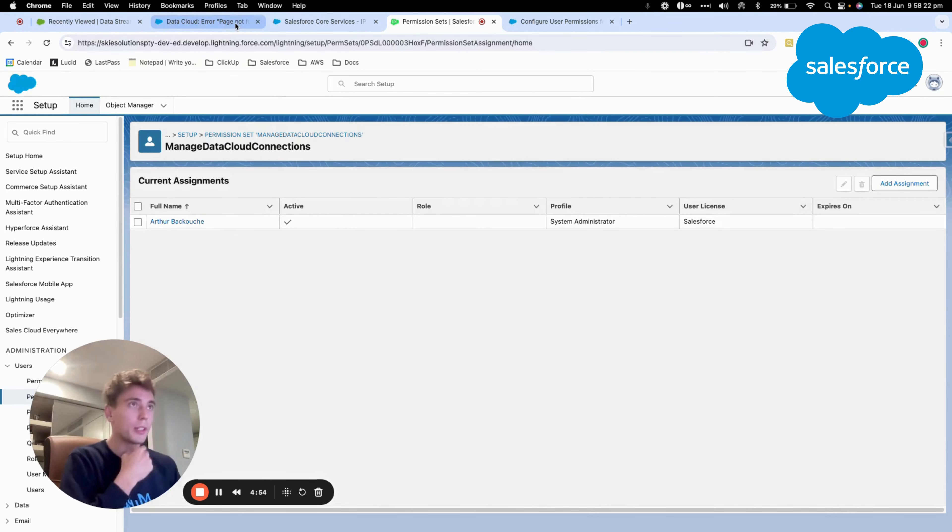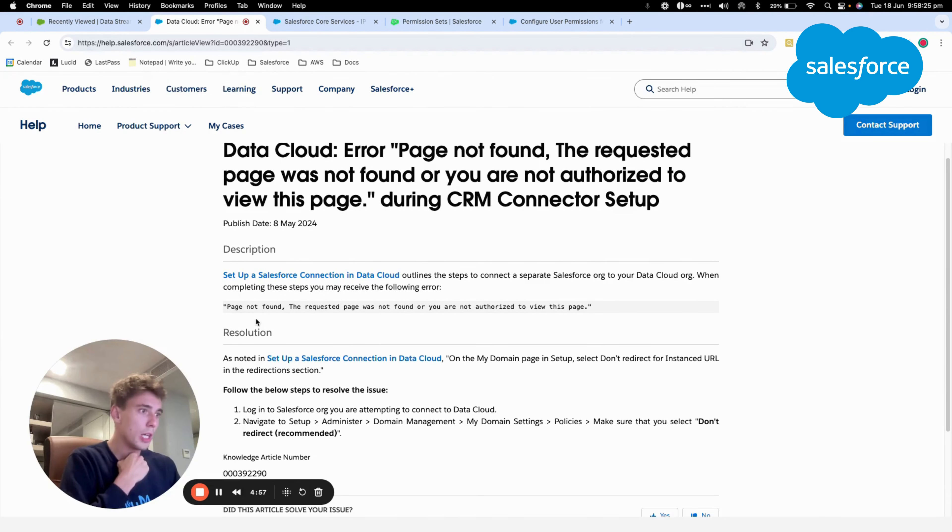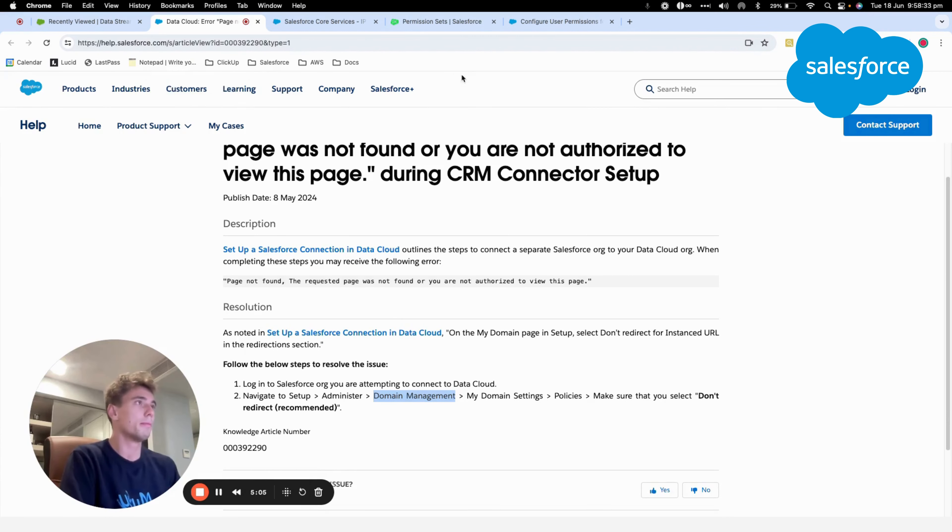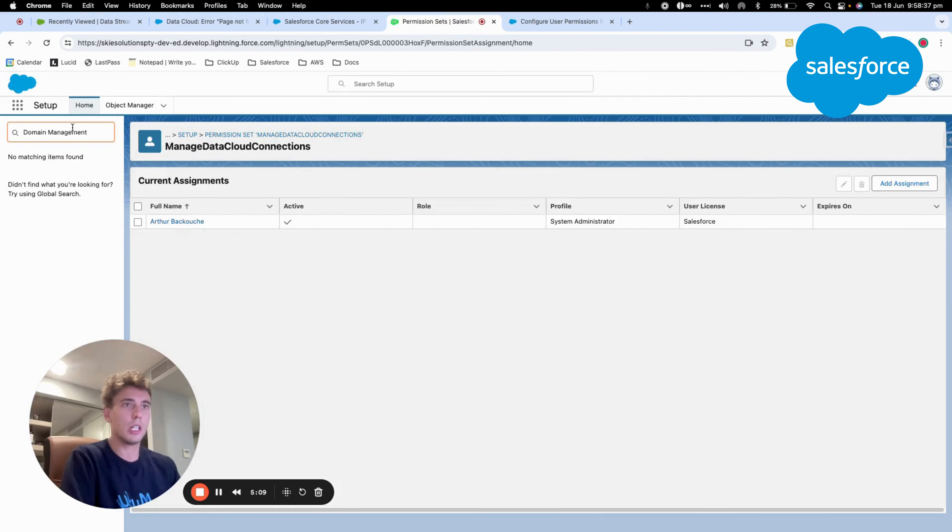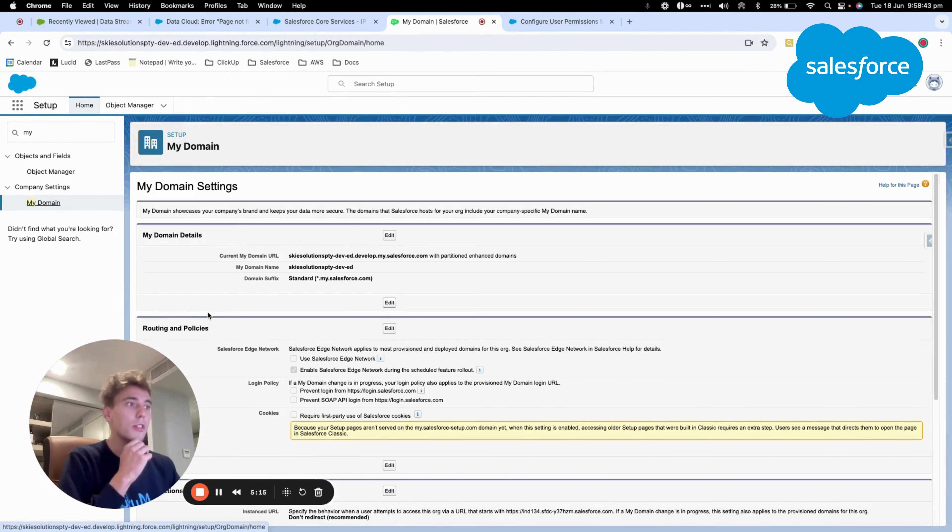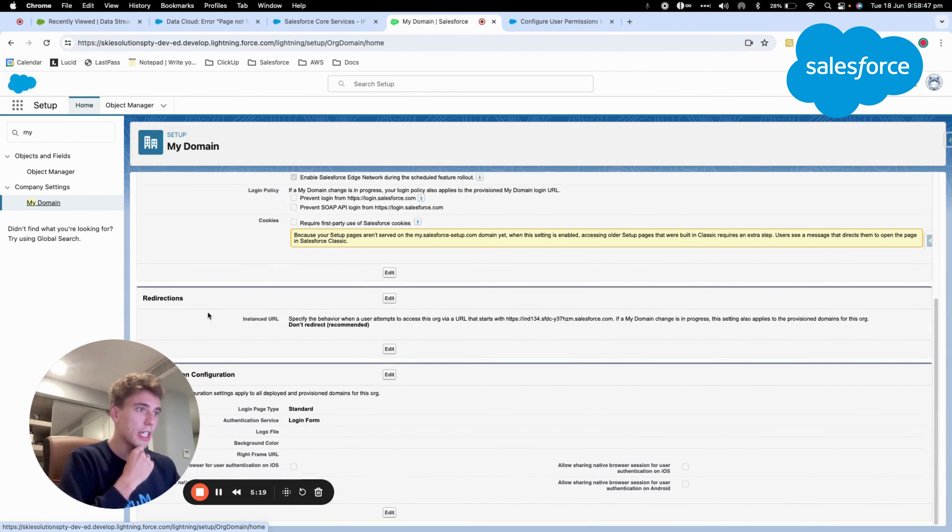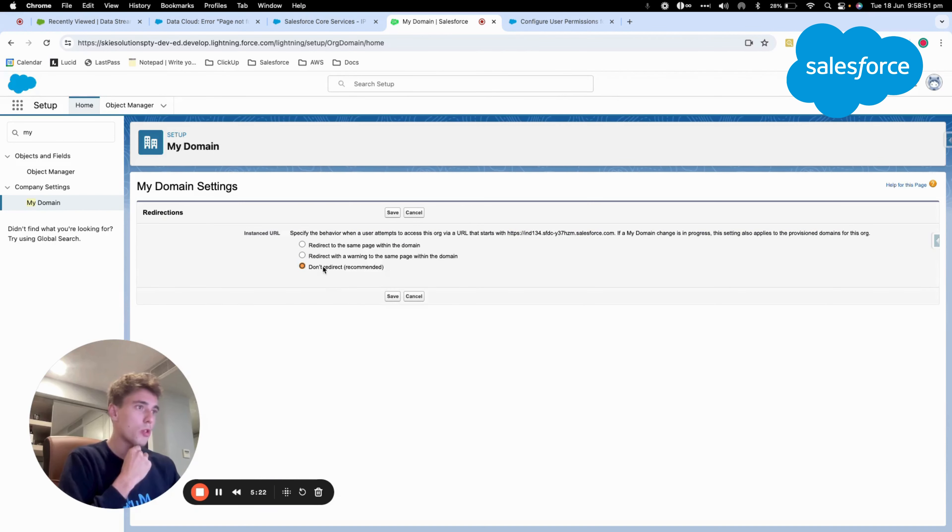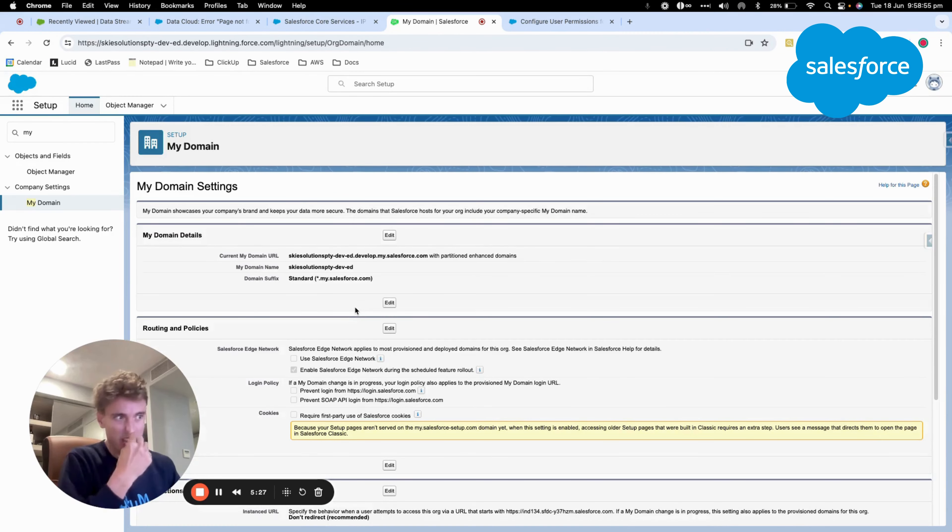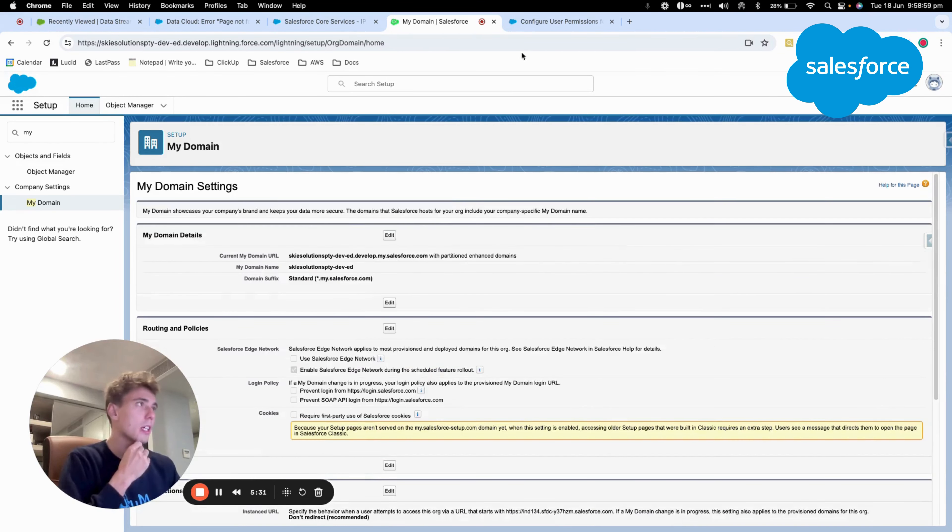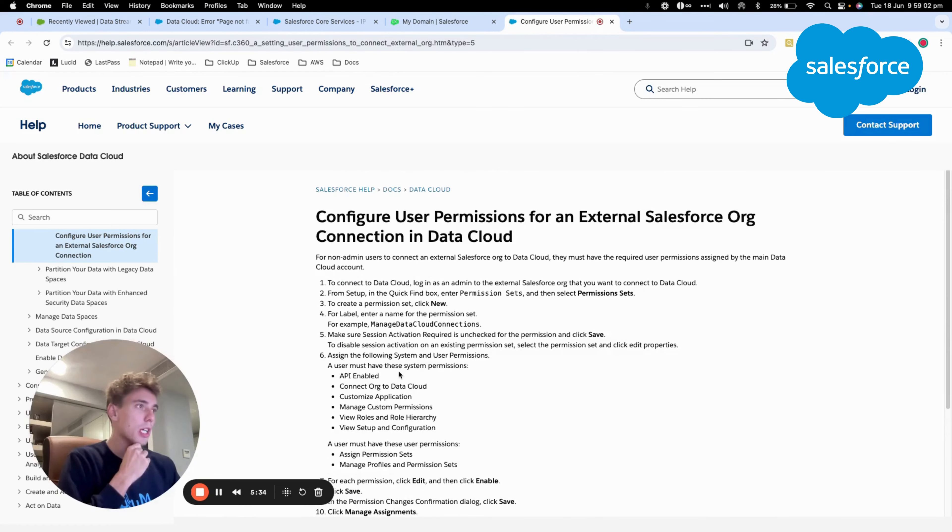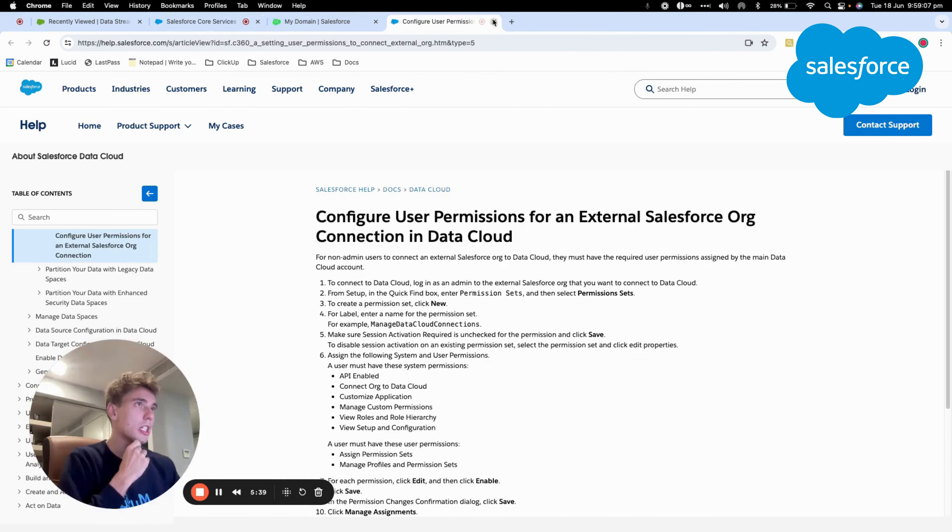The other thing that we want to do is to make sure we go into domain management. So here we are still in the cloud instance, in the Salesforce instance. And here in redirection, we want to make sure we are on don't redirect. Once we are on don't redirect,